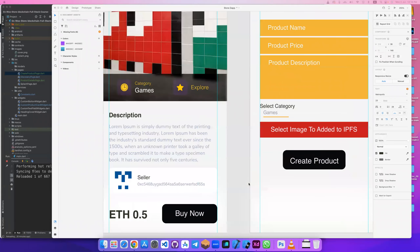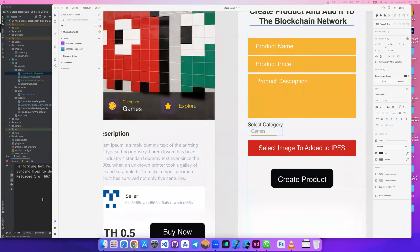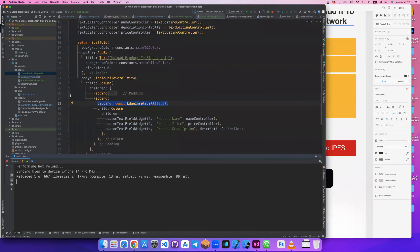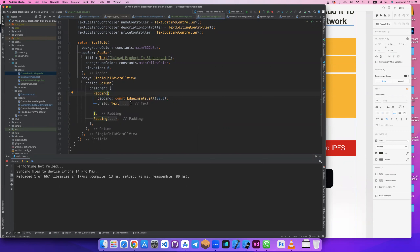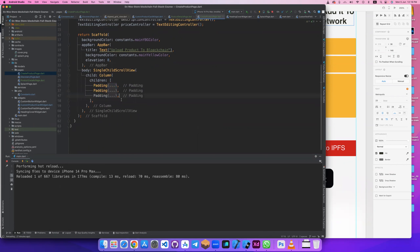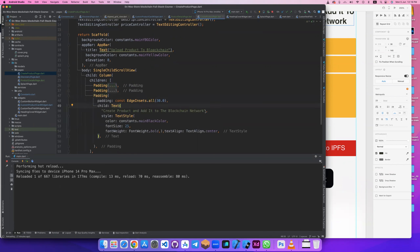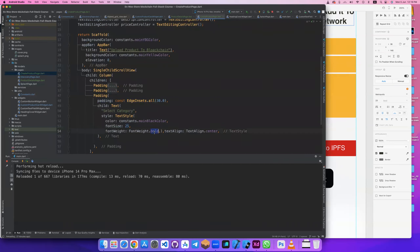Let's start and create the drop-down list. First, let's select category and close this padding. I will take this one and click here — this will be 'Select Category'. It won't be bold, maybe bold, but this will be only size 10.